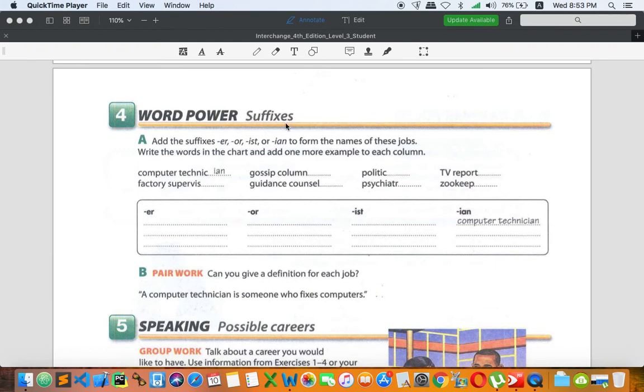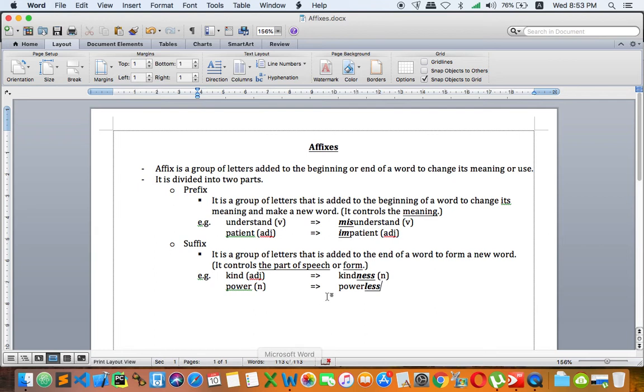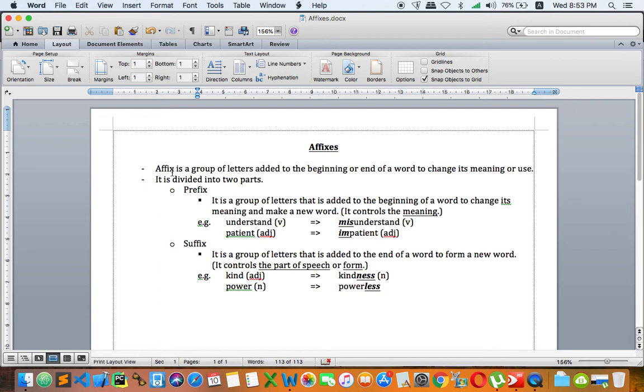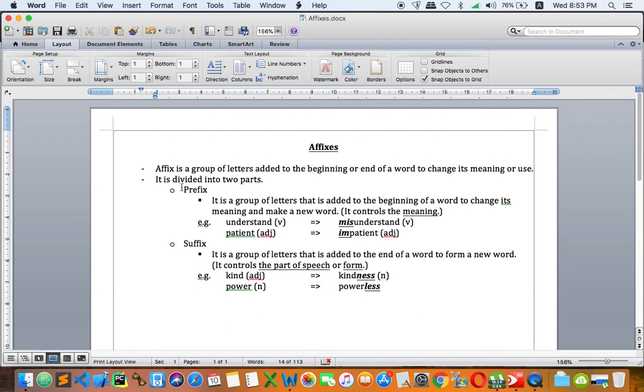Let me bring you to the handout that I prepared for you. When we talk about suffix, we usually focus on affixes. So let's find out what it is. Affix is a group of letters added to the beginning or end of a word to change its meaning or use. We can add at the front or we can add at the end. It is divided into two parts.